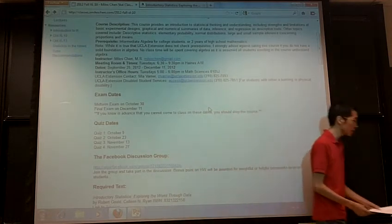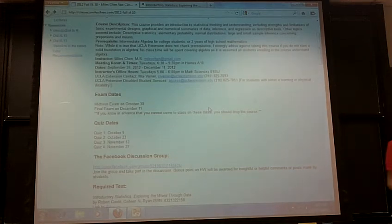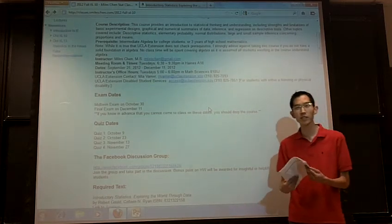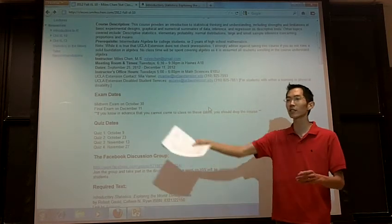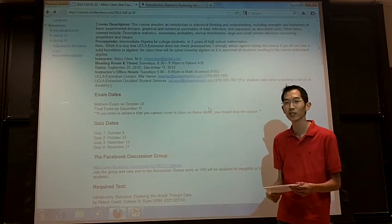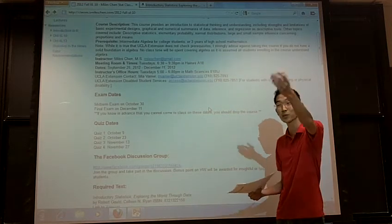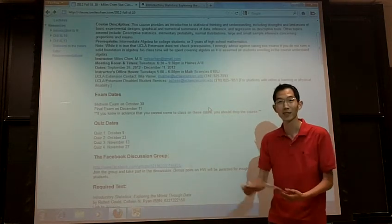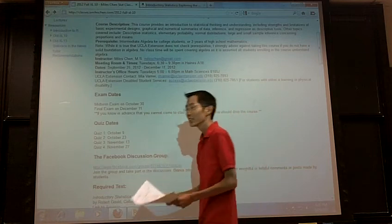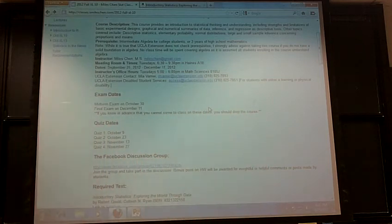Those of you who are getting here late, I've got extra copies of the syllabus here. There's one out there, and if you need some, I'll put them up here.